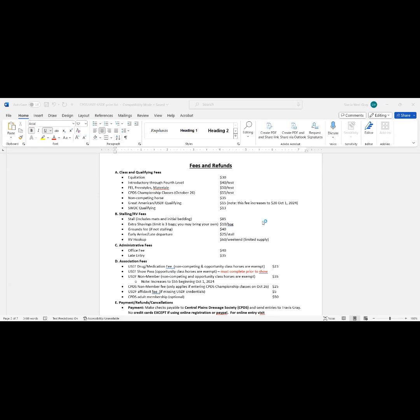So that's how the fees work. The fees are generally much higher at a recognized show because we have other association-related fees that have to be covered, and the judges fly in, so the expenses are just higher. The average recognized show will have about a $9,000 budget. So we have to generate that much revenue through office fees, class fees, and stall fees. So that's how it works.